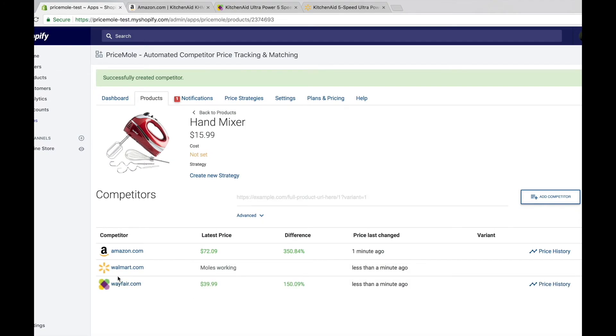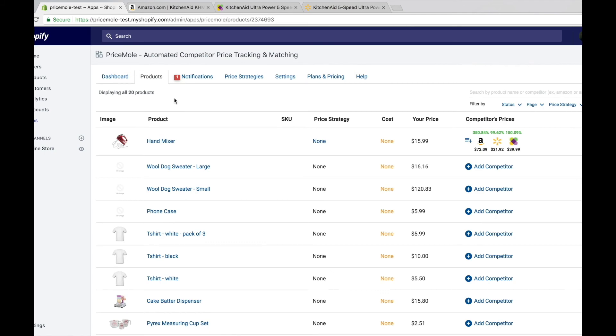Wayfair is now updated. If you hit back on products, you'll see that all three of your products have now been updated and your competitors are set.